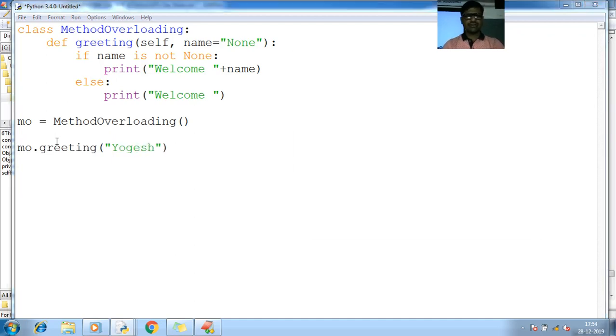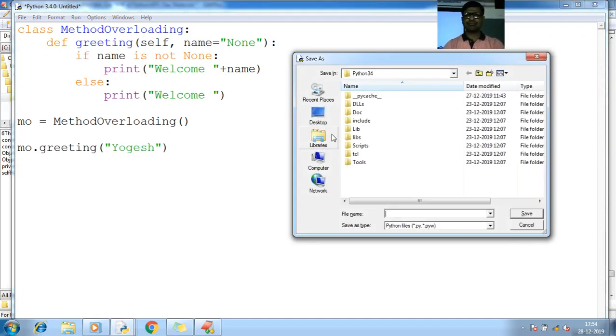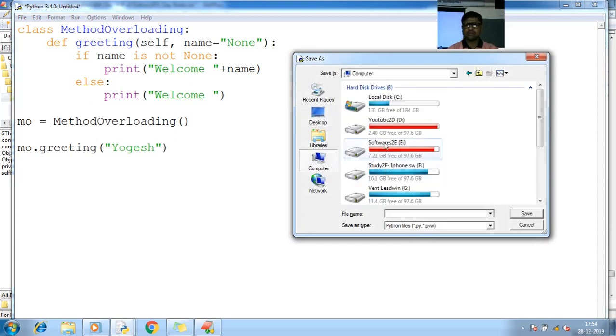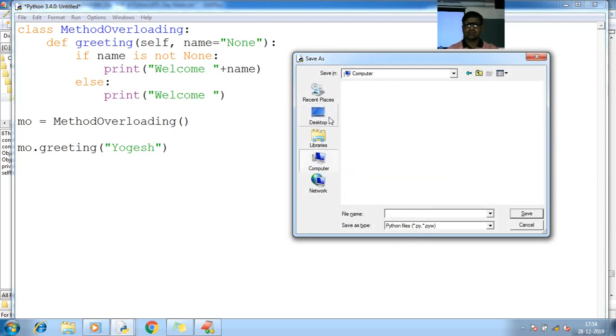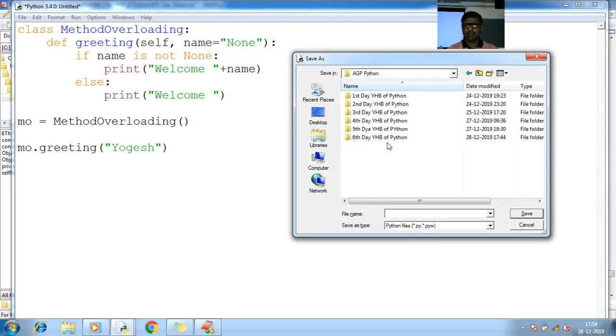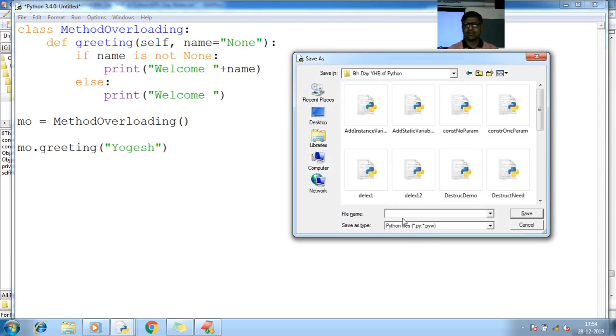Save the program. So method overloading .py, sixth day, method overload.